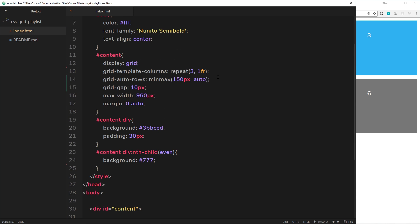And up here you can see I've got two properties already: grid-template-columns to define the number of columns, which is going to be three, and each column is going to be the same width, one fraction. I've also used the property grid-auto-rows to set the row height, and that's min-max.